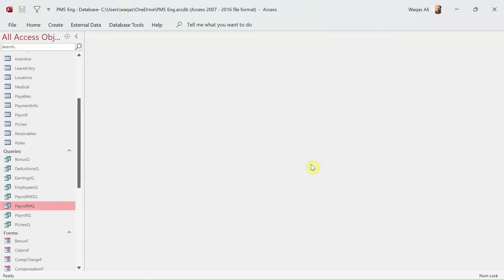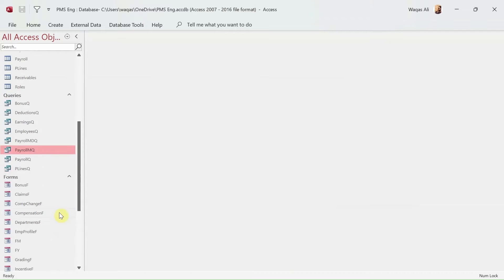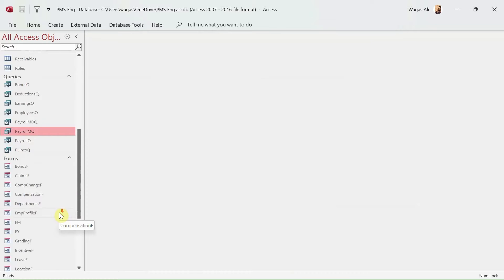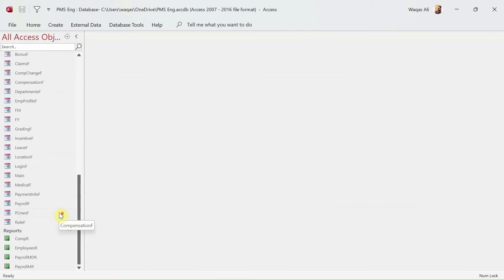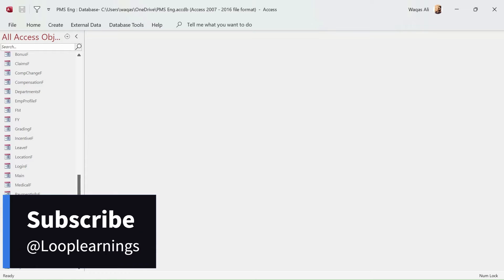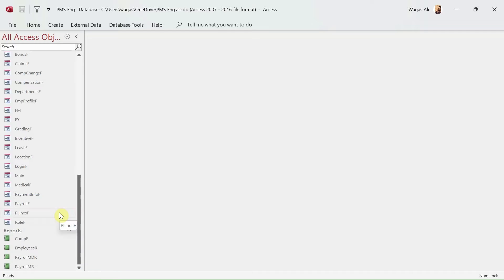Hey there, welcome to Loop Learning. This is video number 30 and we will continue making reports in Microsoft Access. If you are new to my channel, welcome. If you are returning, welcome back. Please subscribe to the channel if you have not yet subscribed and hit the bell icon so you get notifications whenever I upload a new video.